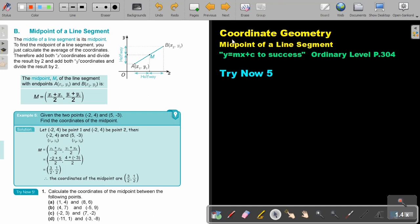We are going to continue with coordinate geometry and focus on the midpoint of a line segment. You will find this on page 304 in the Namibia Ordinary Level Mathematics textbook, Y equals Mx plus C to success. Midpoint of a line segment.